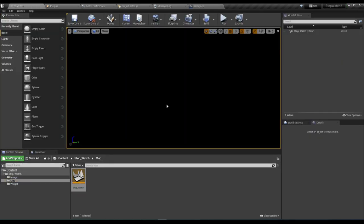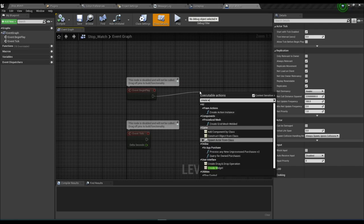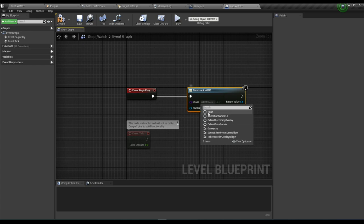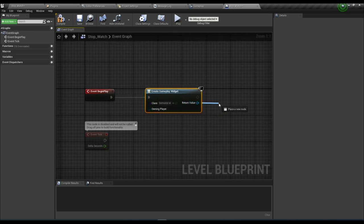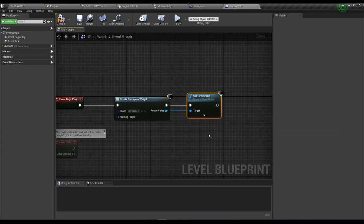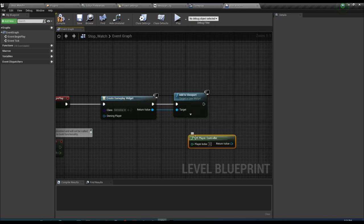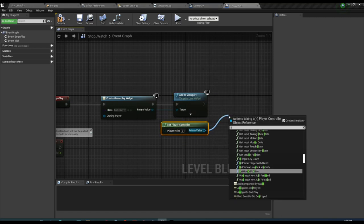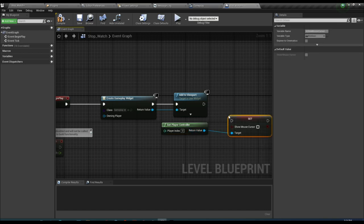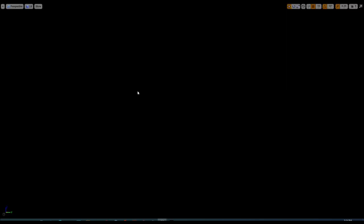Now open the Level Blueprint. Create a widget — the Gameplay widget — and add it to the viewport using 'Add to Viewport'. Then get the Player Controller and use 'Set Show Mouse Cursor' to true so we can see our mouse cursor. Press F11 and play.